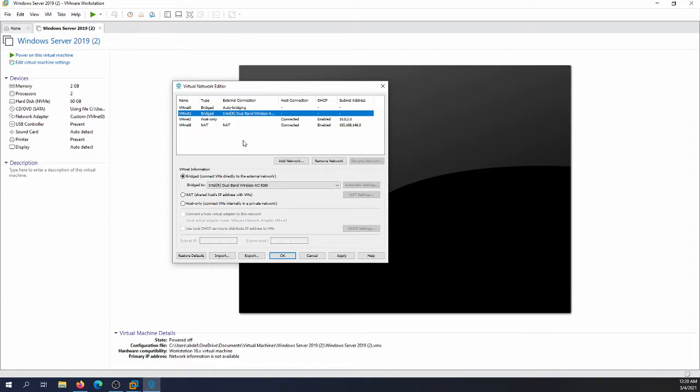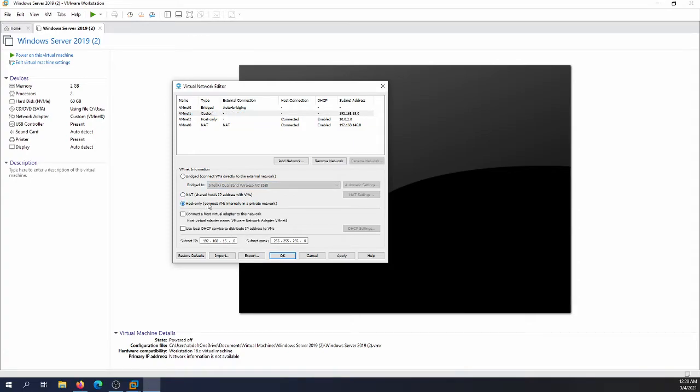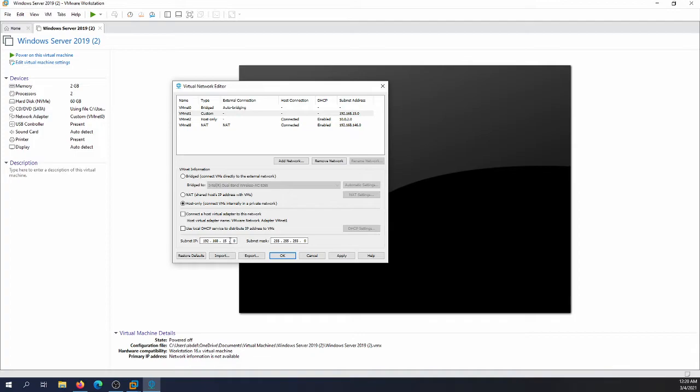And then we are going to go with VMnet1, and make sure VMnet1 is set to host only. This simulates the private network that will be connected to the Windows 10 client. We could use for example, let's say, because we are running 192 on my home network, so I'm gonna use 10.0.0.0 for example.